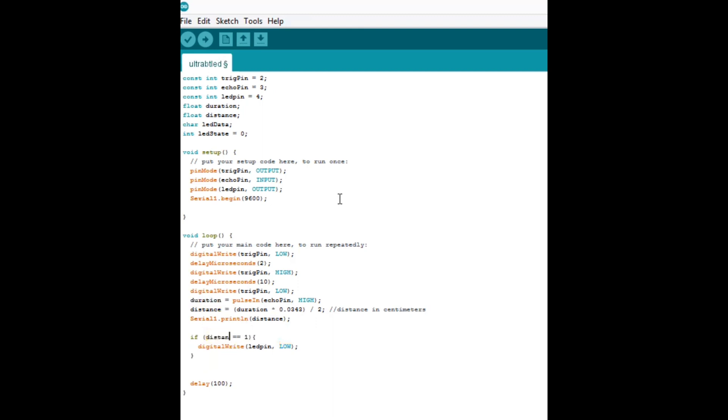If the distance is greater than, let's say, 15 centimeters. Alright. If the distance is greater than 15 centimeters or greater than or equal to, if the distance is greater than or equal to 15 centimeters, then turn that light off.